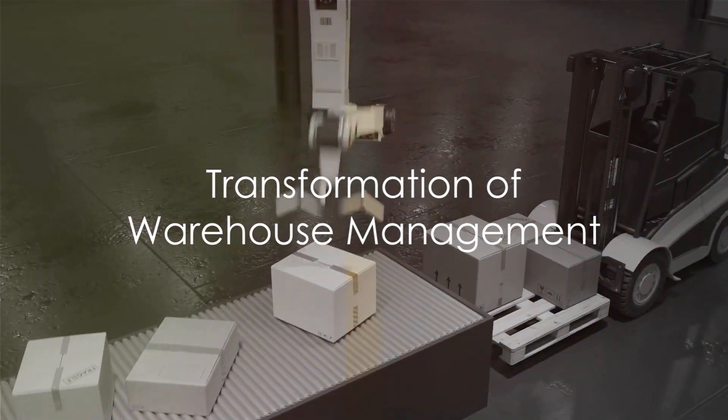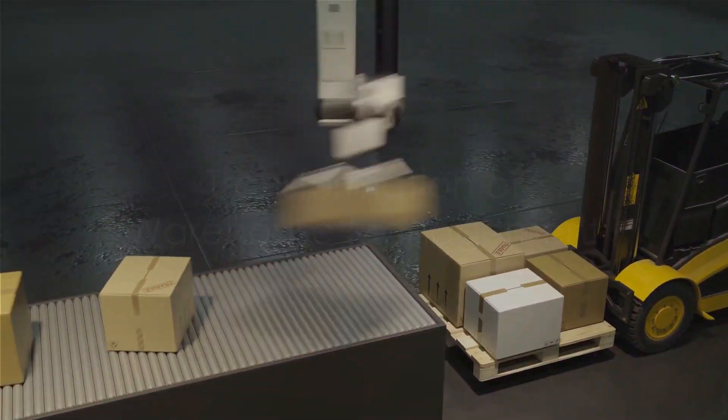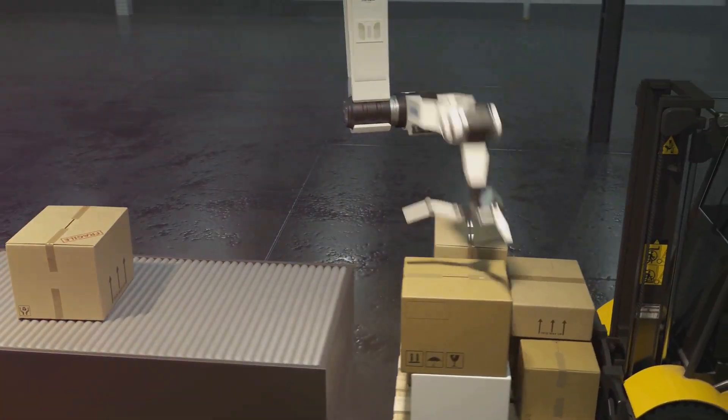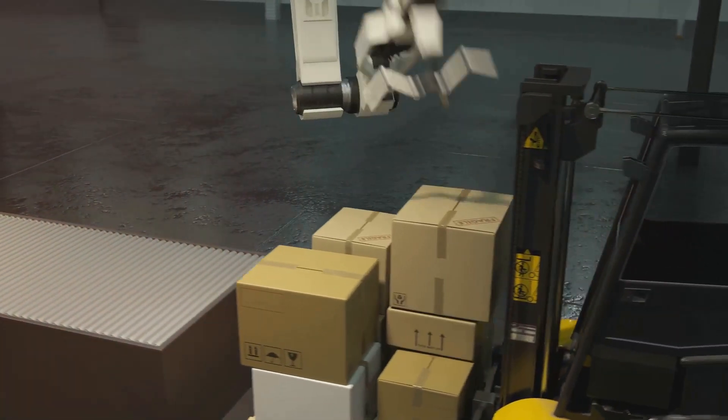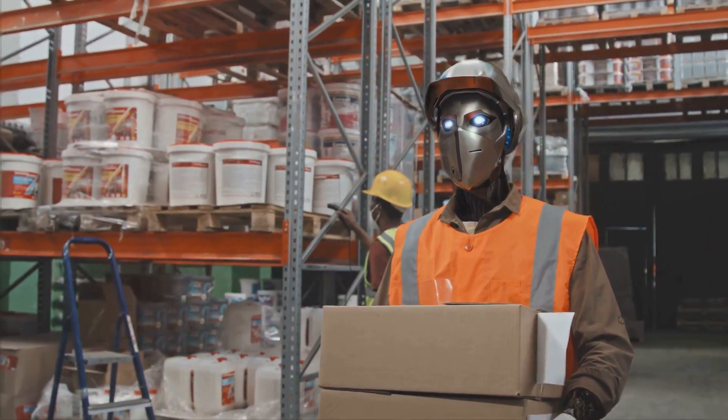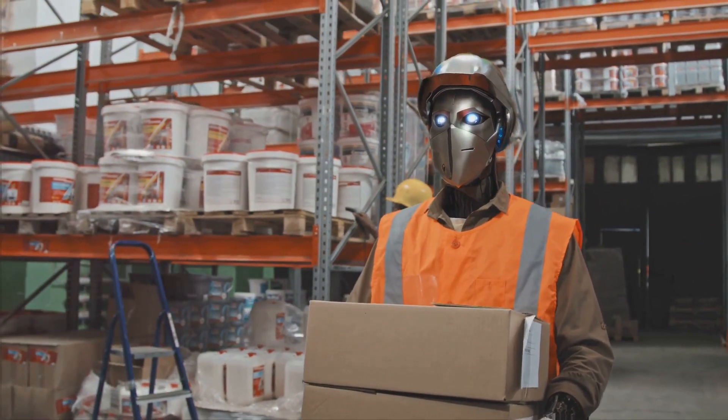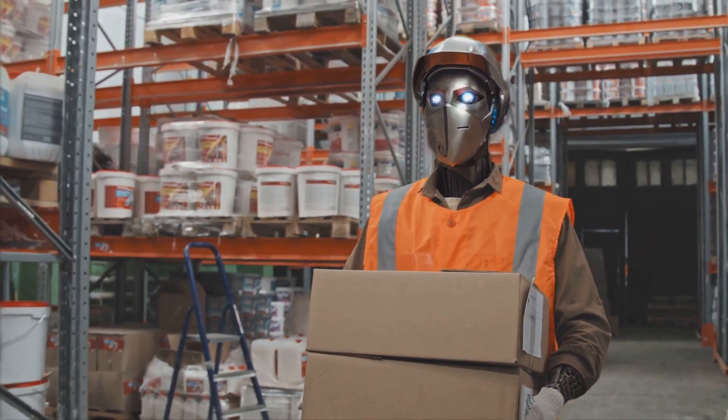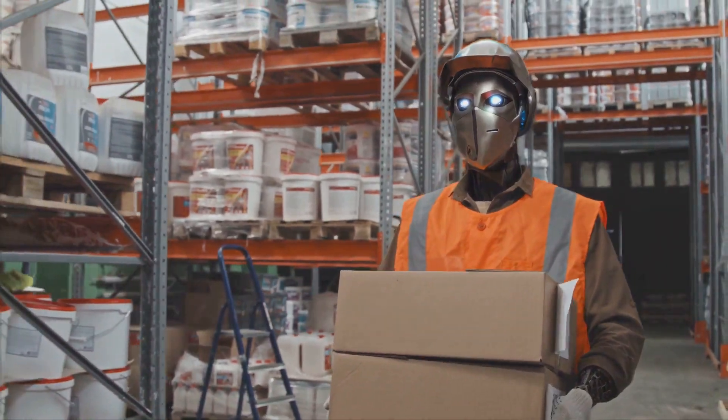To recap, the integration of AI and robotics in warehouses and distribution centers is transforming the industry. It's driving efficiency, improving safety, reducing environmental impact, and ultimately boosting profits.